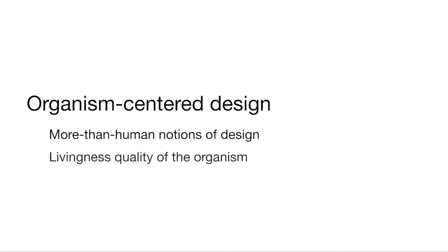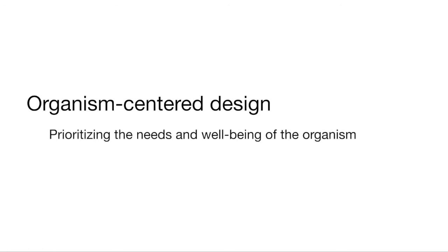Organism-centered design prioritizes the needs and well-being of the organism by first focusing on identifying the environments in which the organism can thrive in and only then exploring the available interactions within those environments.